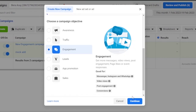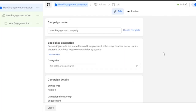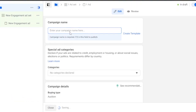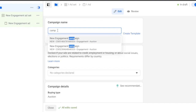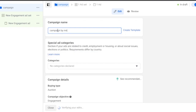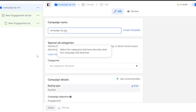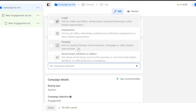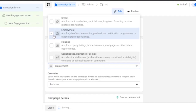For this demo, I'll select the Engagement campaign and click Continue. Next, you need to add a campaign name — it can be anything, such as your business name. I'll call mine 'Campaign by MN'. Then there are Special Ad Categories where you declare if ads are related to credit, employment, housing, social issues, elections, or politicians.